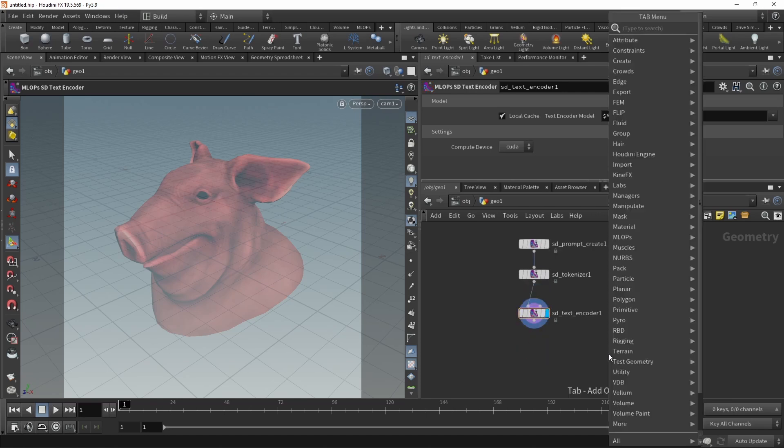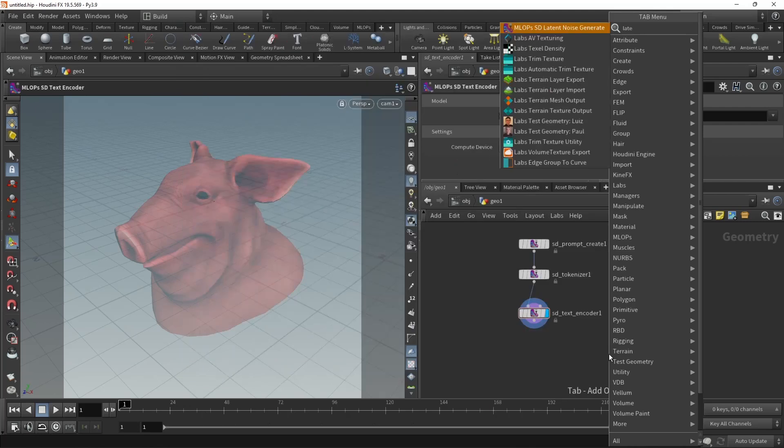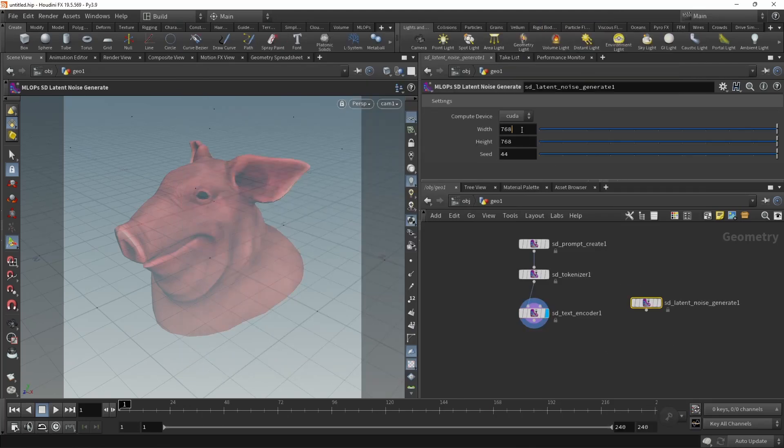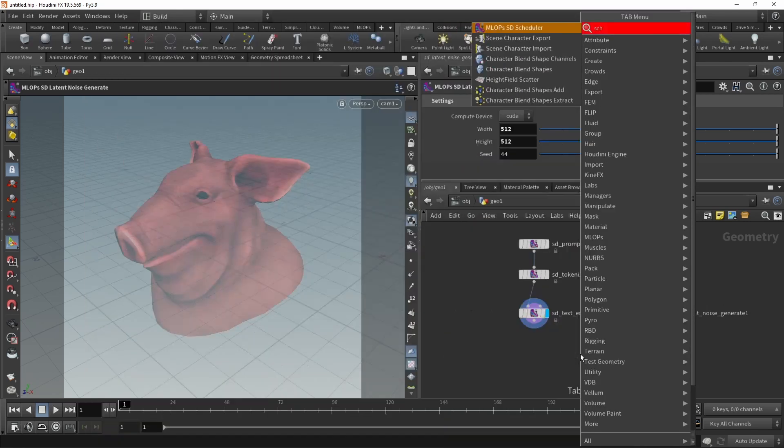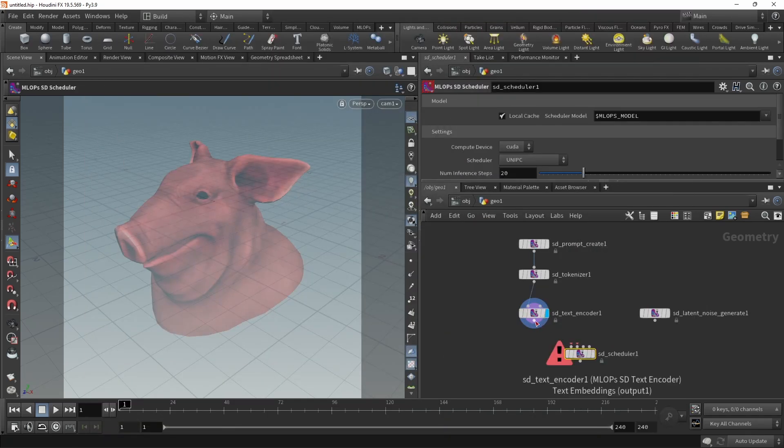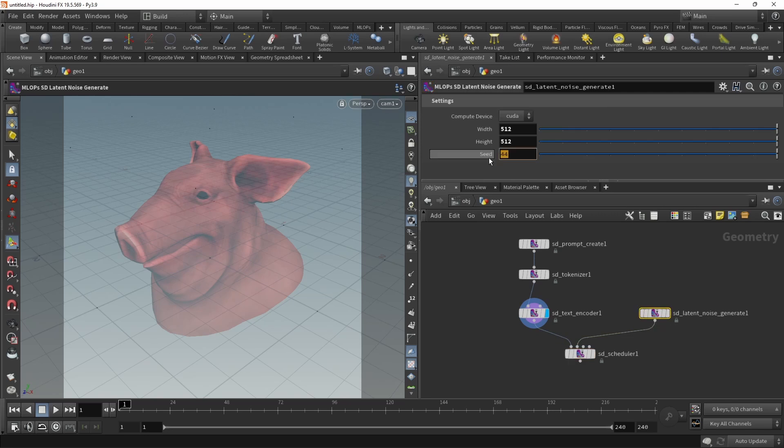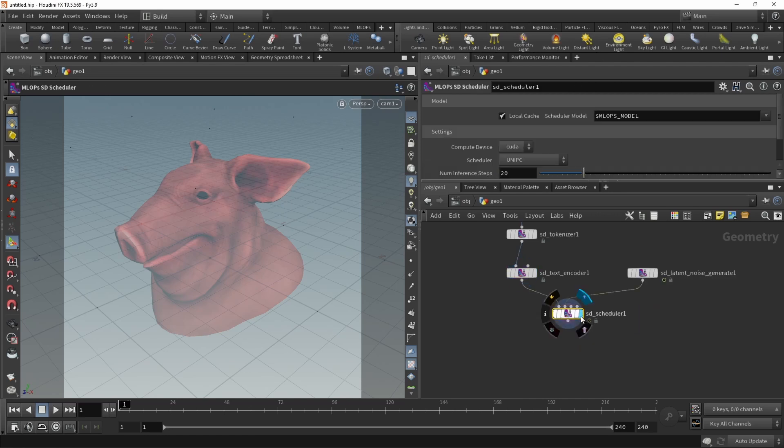After the text encoder, we're going to need some noisy latents. So let's use the latent noise generate. And in here, make sure we are setting our image resolution to 512 by 512. Next, we're going to use a scheduler to set up our solve. Text embeddings into the first, noisy latents in the second slot. In our latent noise generate, maybe let's set the seed to 4443 plus $FF. So now we will be starting at a seed of 4444. And each frame, this seed will increment by 1.